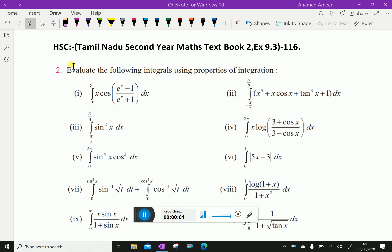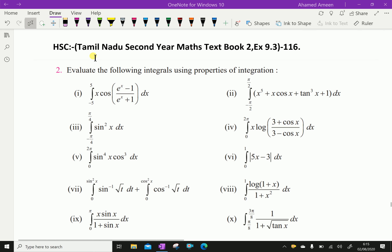Welcome to Aminacademy.com. Let us do Tamil Nadu Higher Secondary Second Year Maths Textbook 2, Exercise 9.3, Question number 2. Evaluate the following integral using properties of integration. Question number 10: integral from π/8 to 3π/8 of 1 over 1 plus root of tan x.